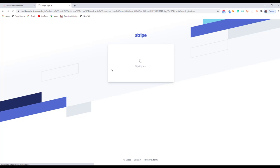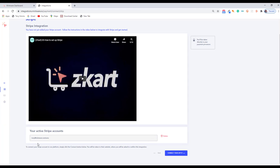It will automatically log you in. After that, it will automatically take you back to the Mintware dashboard where you can see now that your Stripe account is activated in your Mintware dashboard. It's as simple as that.